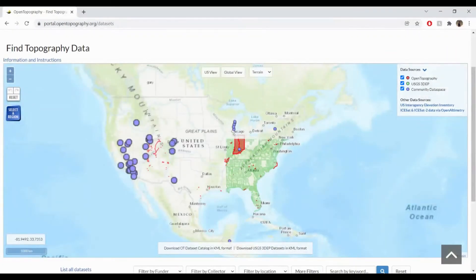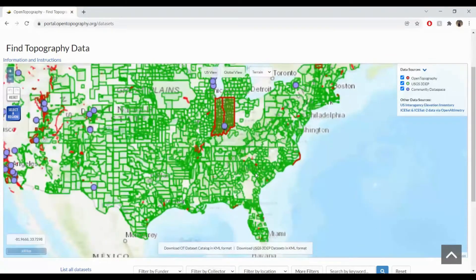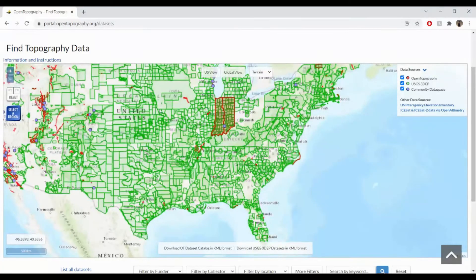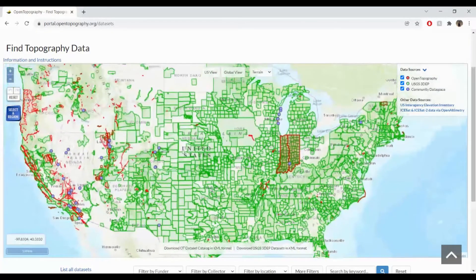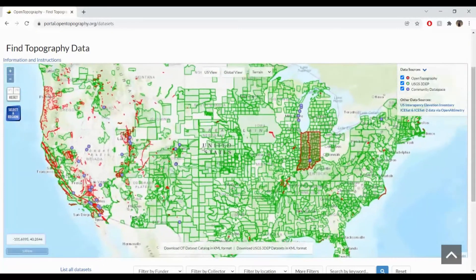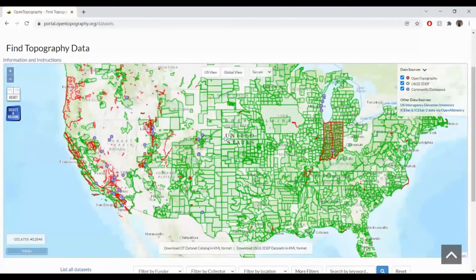As you zoom in on the map, you can see the areas of coverage available. Zoom in and navigate to your area of interest. Today we'll be looking at Meteor Crater in Arizona.